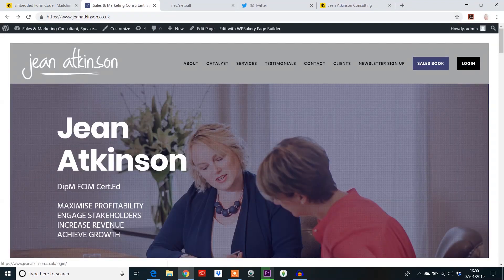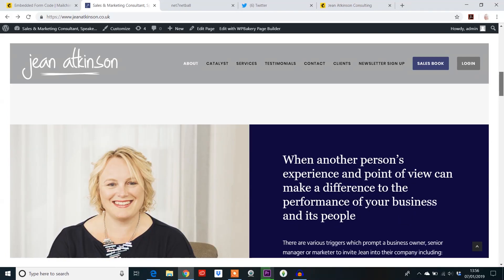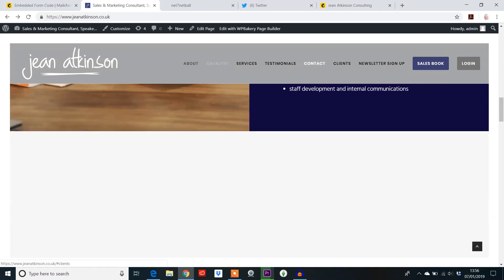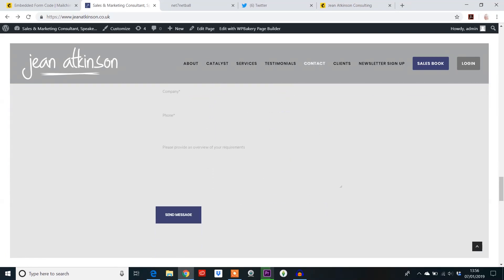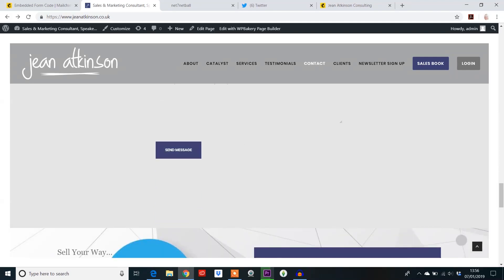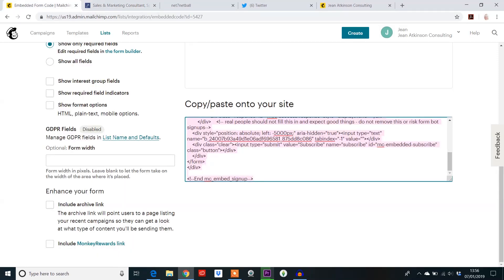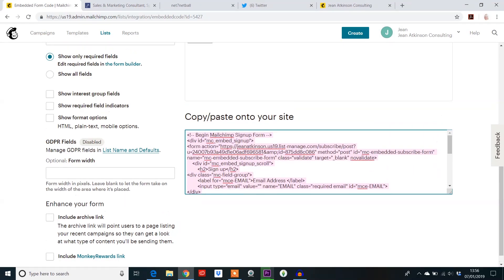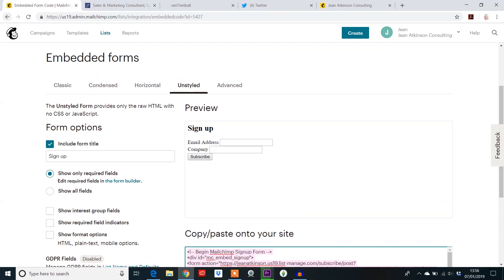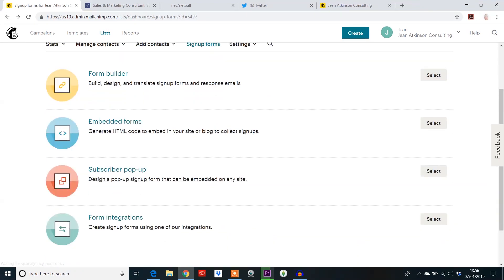So if I wanted it to go under my contact form here, I would literally drop it in the back end and it would just follow on. That's about embedding — copy and paste, really quite simple to use. And then the third one that you might want to look at is the subscriber pop-up.